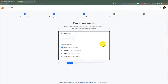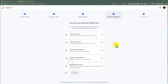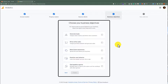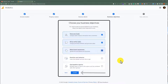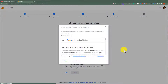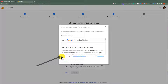Then click on Next. Choose your business objectives, and after that, click on Create. Now click on the checkbox, and then click on I Agree.